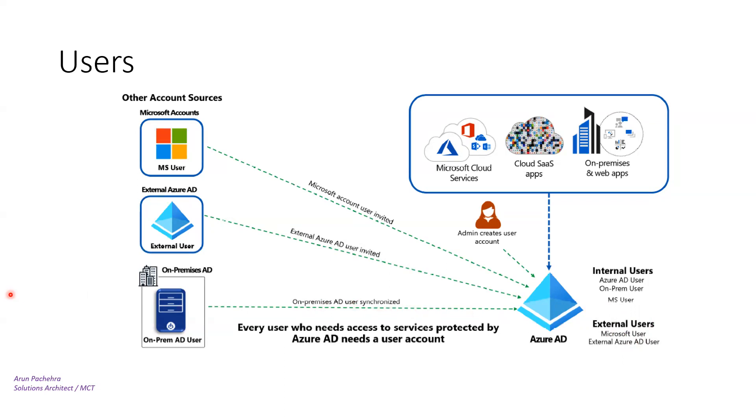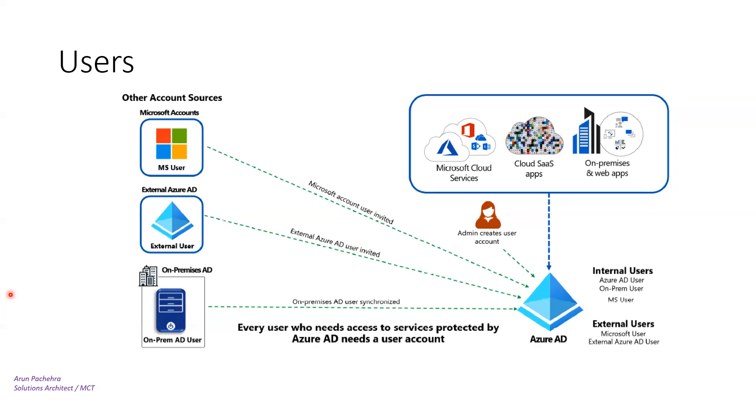UPN format of internal user is like username at domain.suffix. For example, if we have created a username ABC in Azure AD tenant that has a custom primary domain name, for example azure.com, the user will have a UPN of ABC at azure.com. Simple.